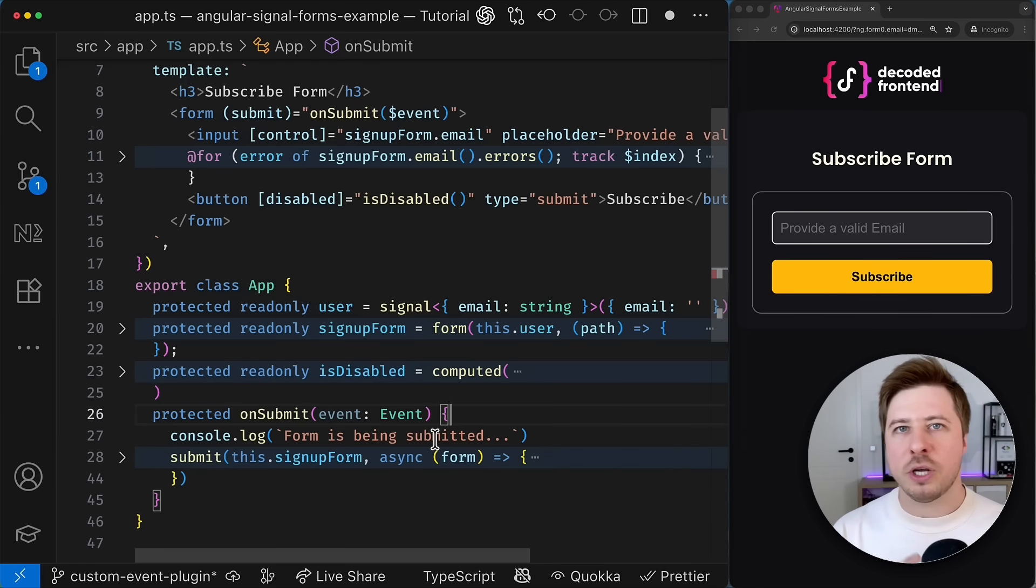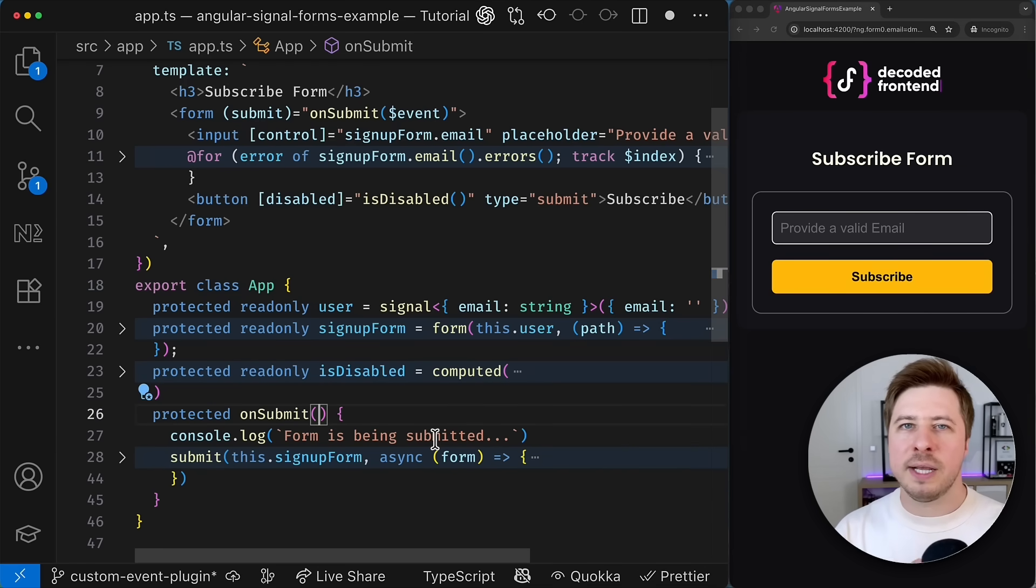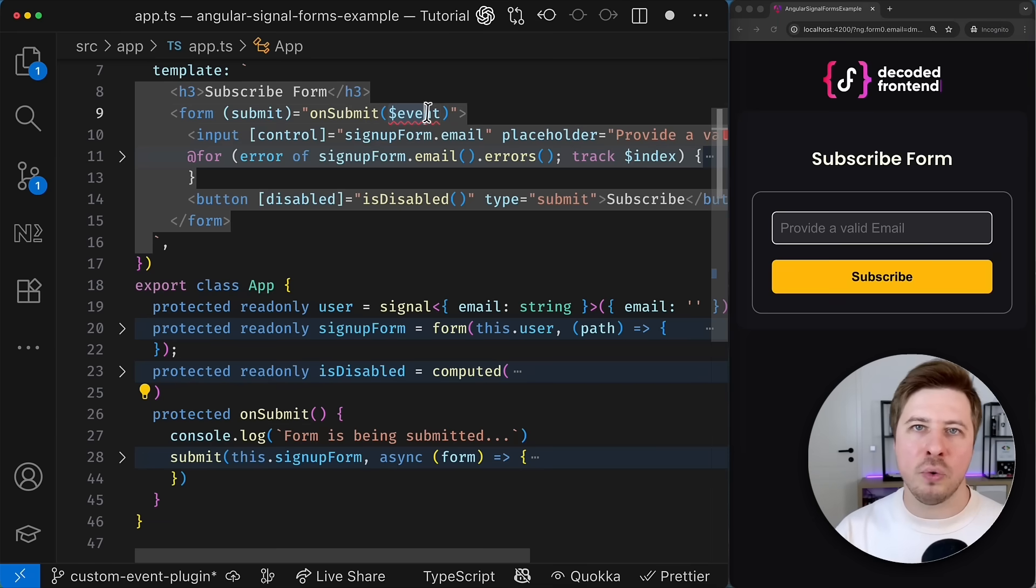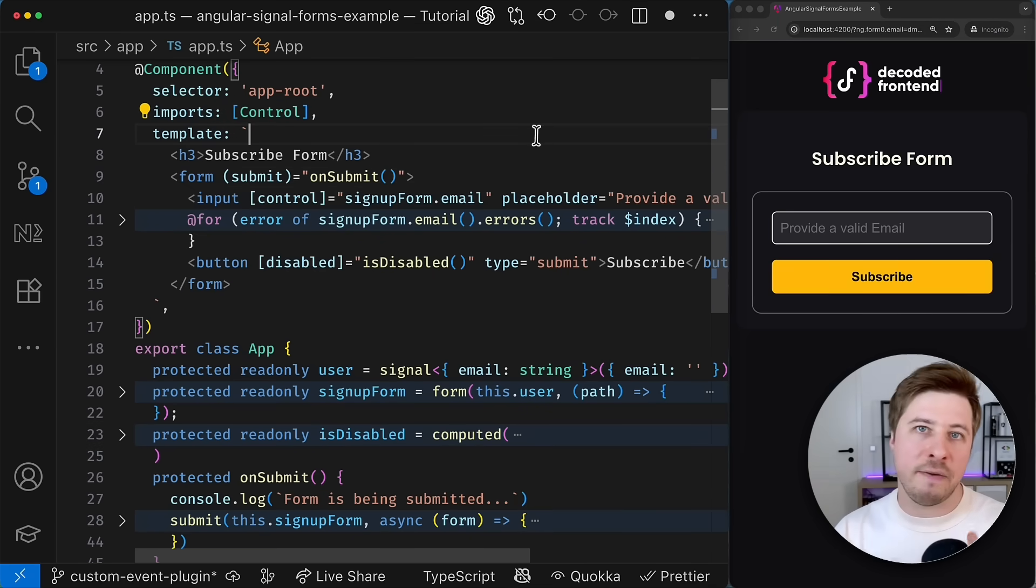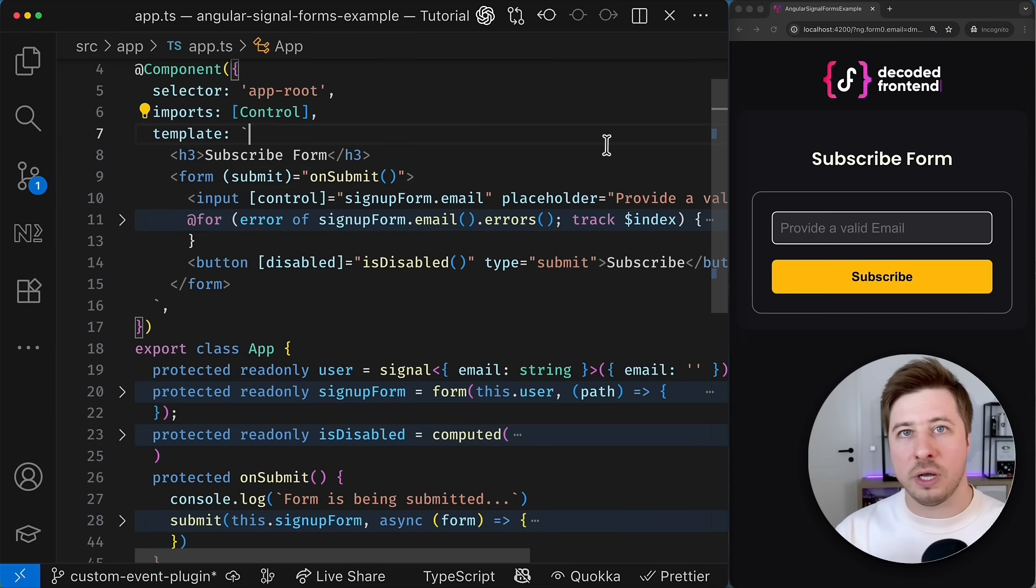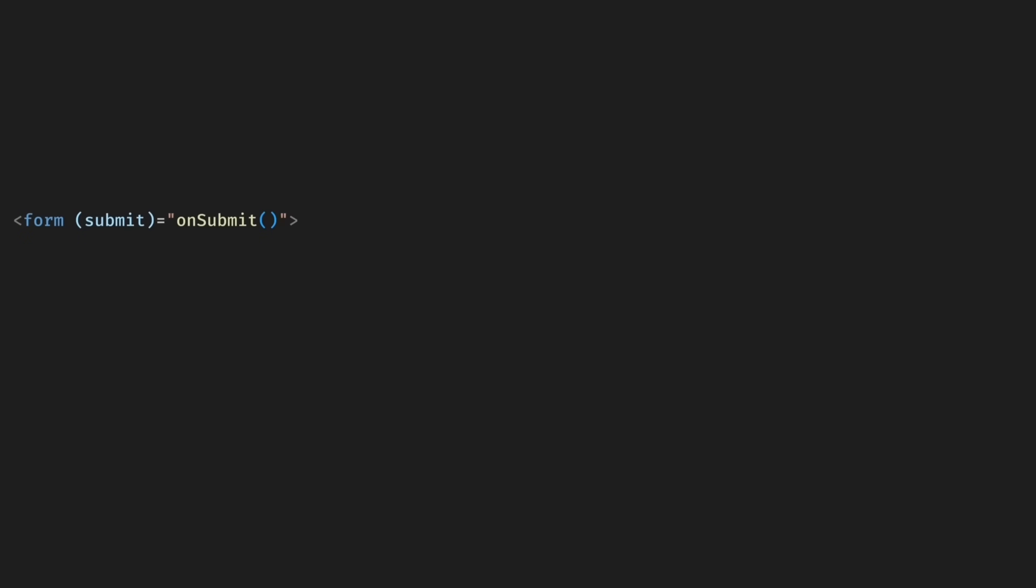But before I show you the solution let's take a high level overview of how Angular event listening and event handling works under the hood. It is important to understand that event binding syntax in component templates doesn't directly bind event listener to elements. There are a few crucial things that happen in between.